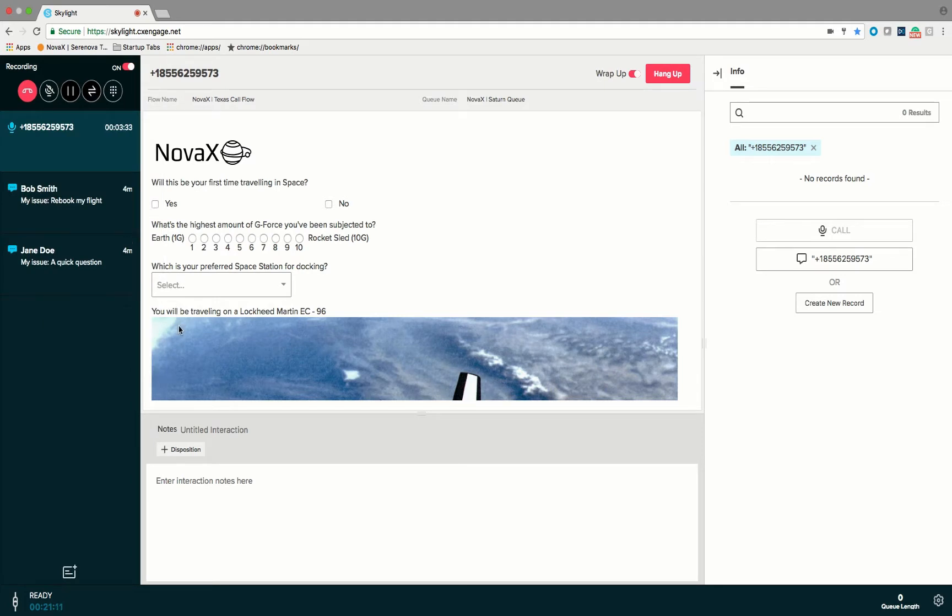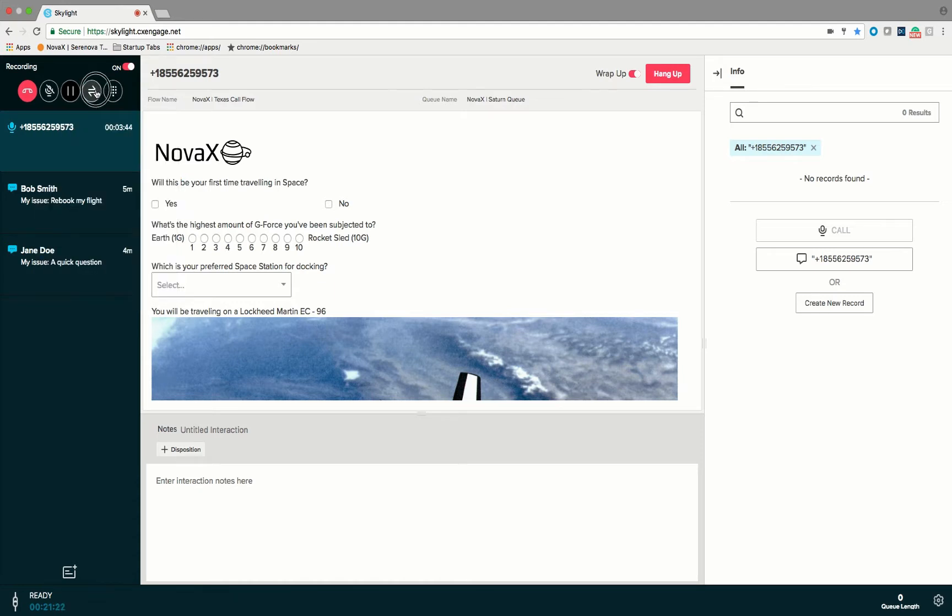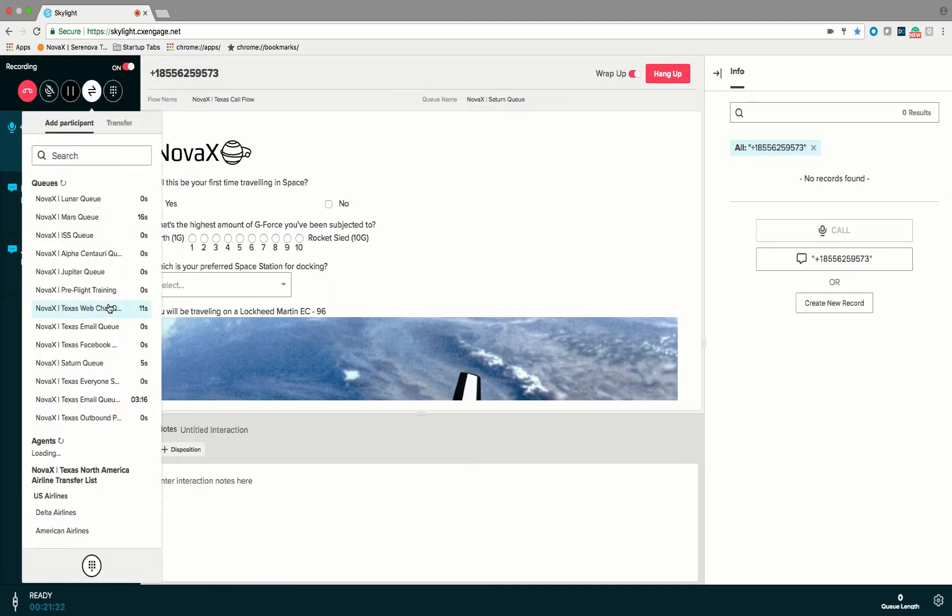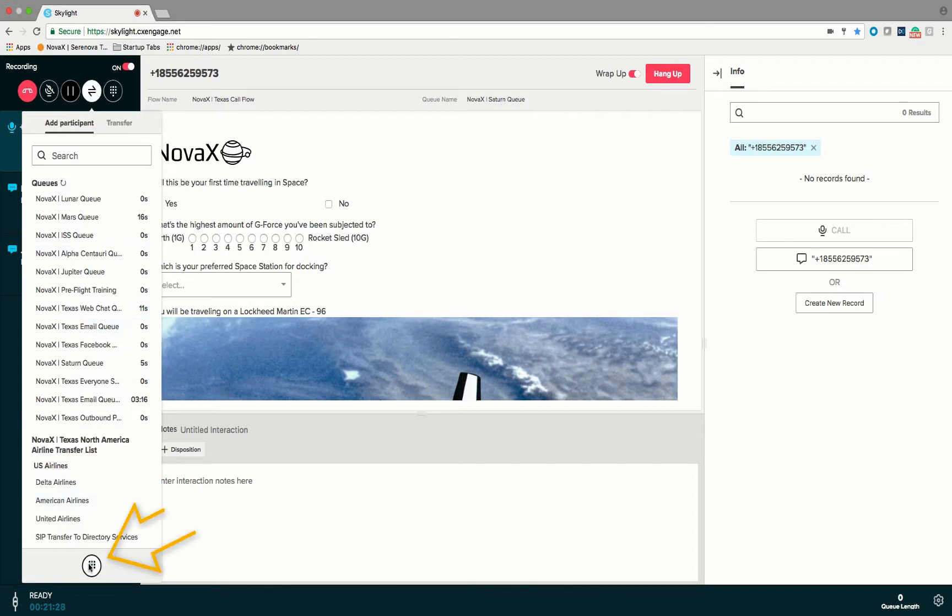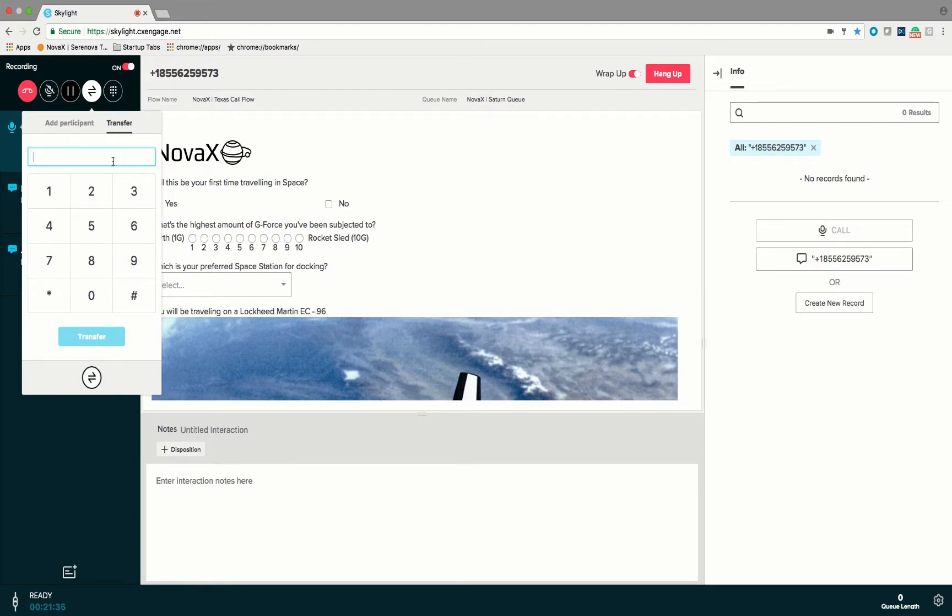You'll also notice that you can hit a dial pad button to send digits on the call if for example you needed to press one on a call or if you wanted to dial an external phone number that you didn't have in the transfer participant list. You can click on the dial pad down here and say I'm going to add a new participant or transfer the caller and I'm going to do it directly to this particular phone number.